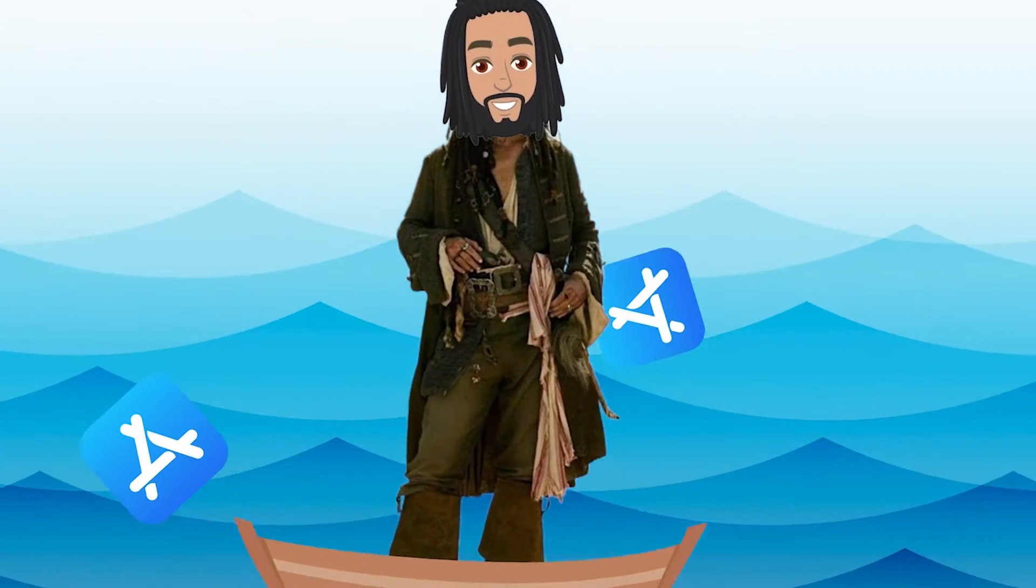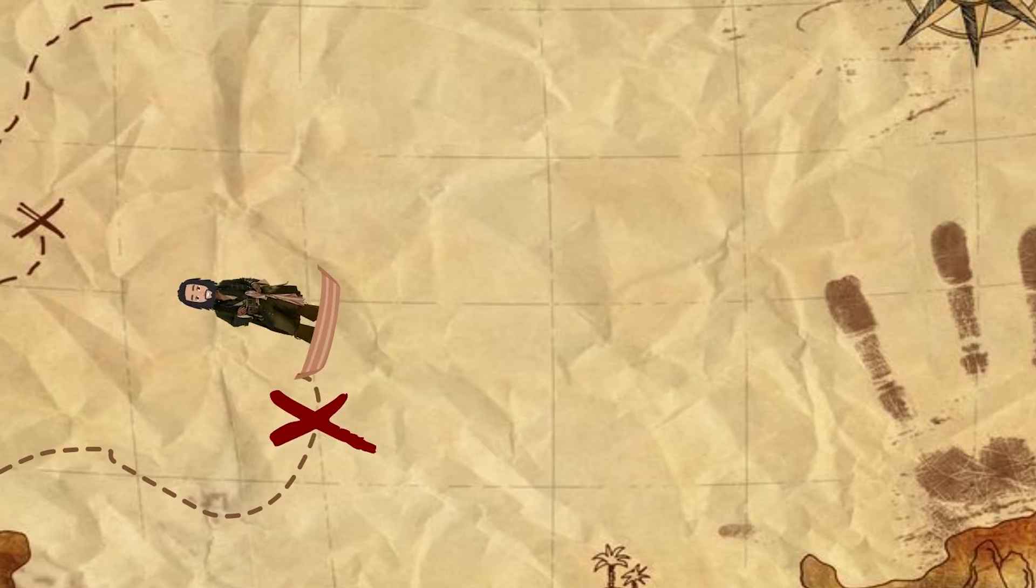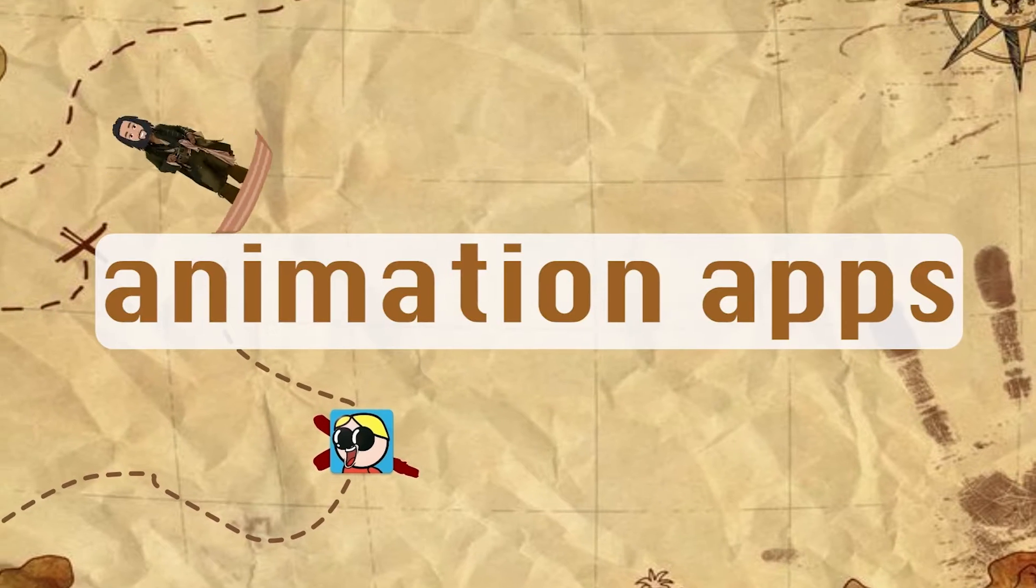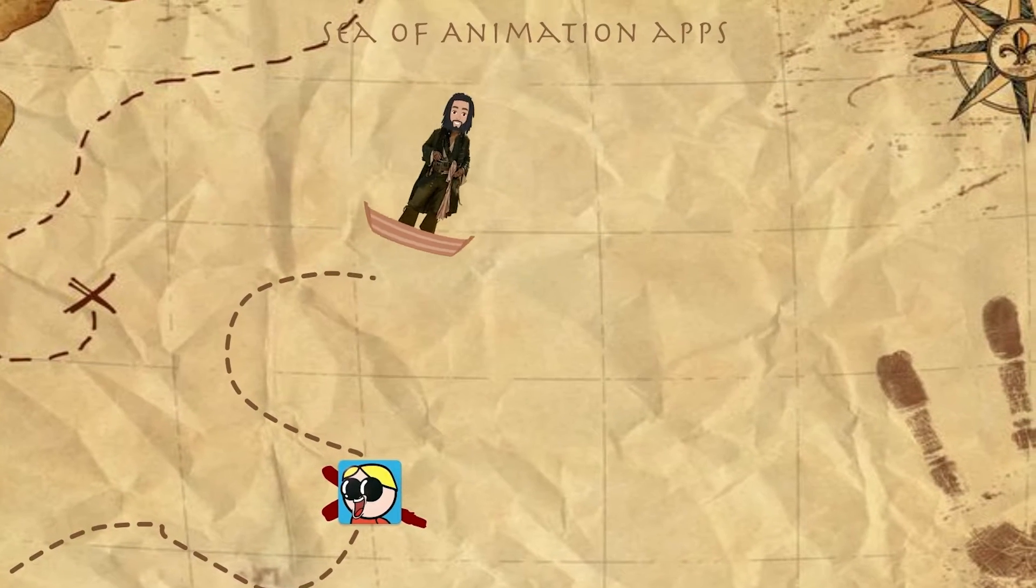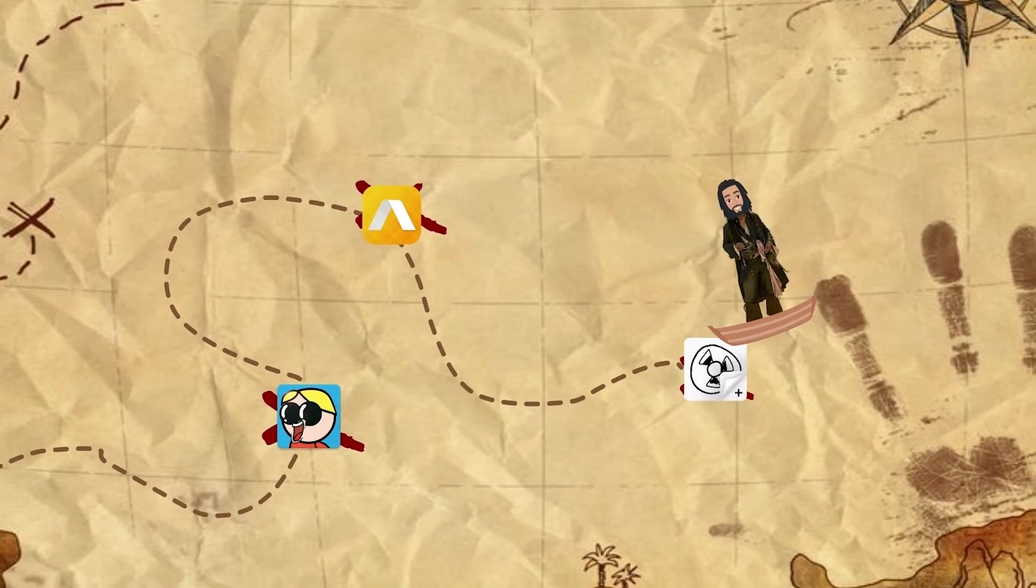I am Captain Max. I've sailed across the lengths and depths of the App Store and found the top 5 animation apps for iPhone and iPad users that are beginner-friendly.